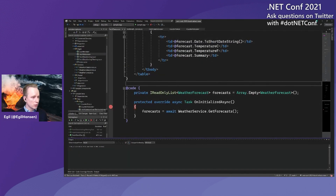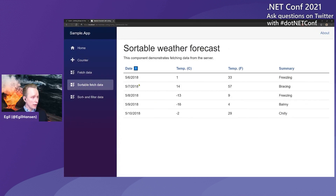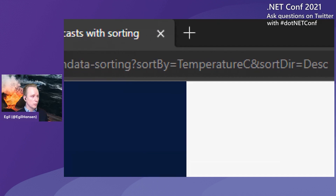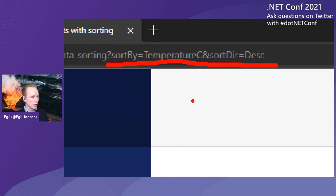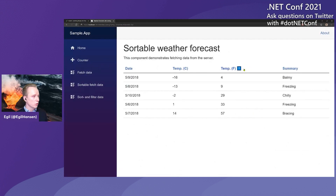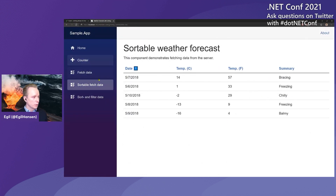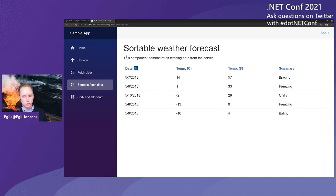Let's look at something a bit more advanced — a sortable forecast table. You can sort data by clicking on a column header. You'll also notice the URL updates with values matching the current sort. So now we're sorting by temperature in Fahrenheit in ascending order, and if you click again it sorts in descending order. When you first enter the component, it sorts by date in ascending order. This is one of the new features in Blazor .NET 6 — we can have query string information bound directly to the component.